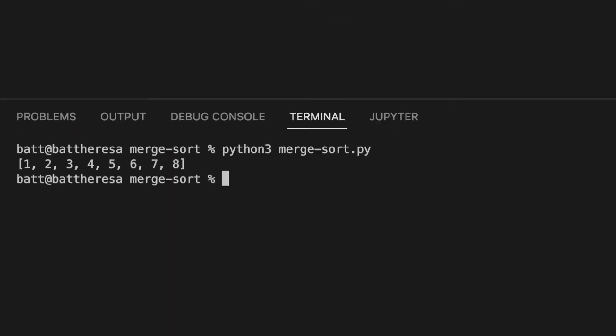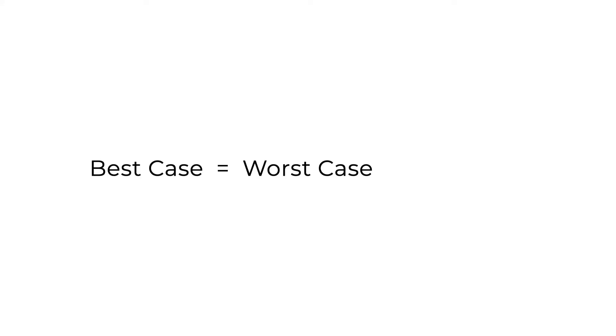And there you go, a sorted array. For merge sort, the time complexity for both the best case and the worst case is O(n log n). If you want me to explain why it is n log n, please comment down below because explaining that alone can actually be another video in itself.